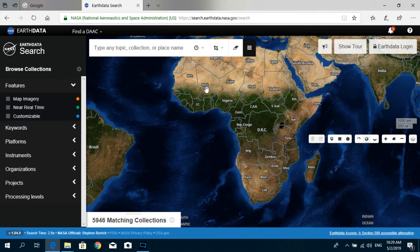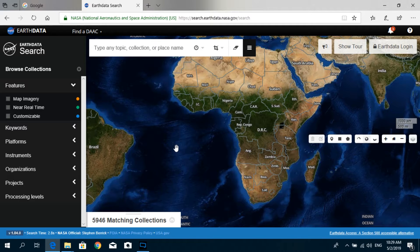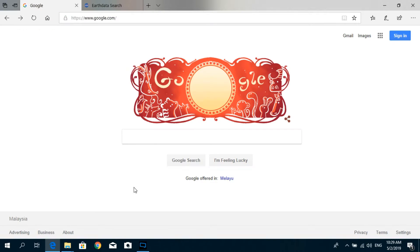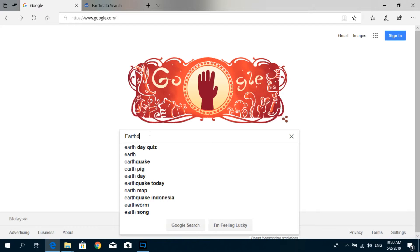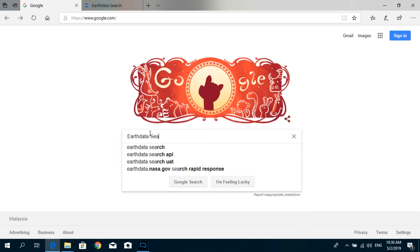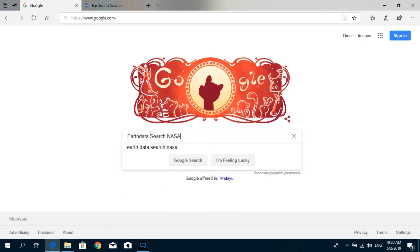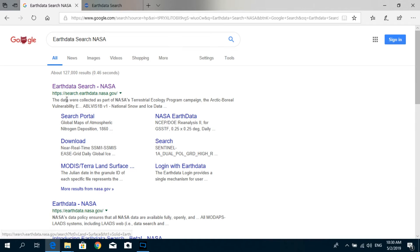If not, you can do a very simple Google search. You go to google.com and search for Earthdata Search NASA, and you can see here the first option is the website that we exactly need.